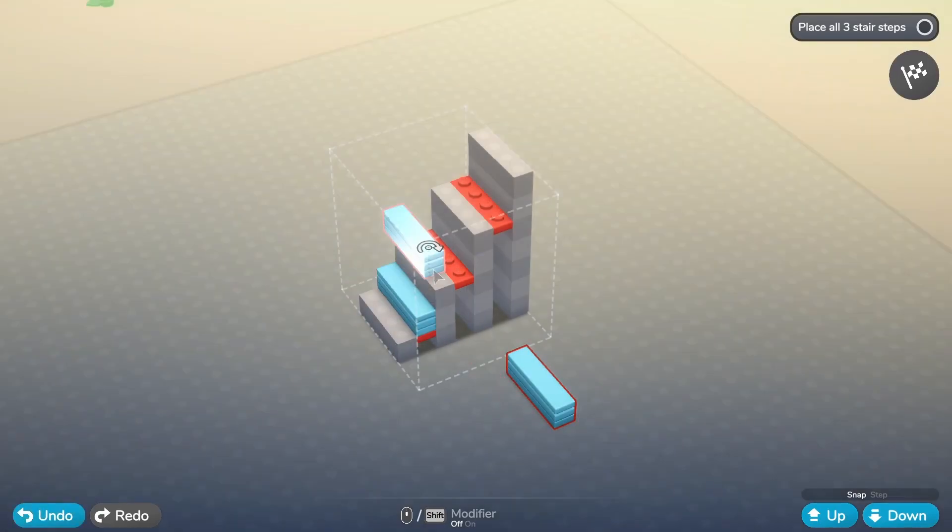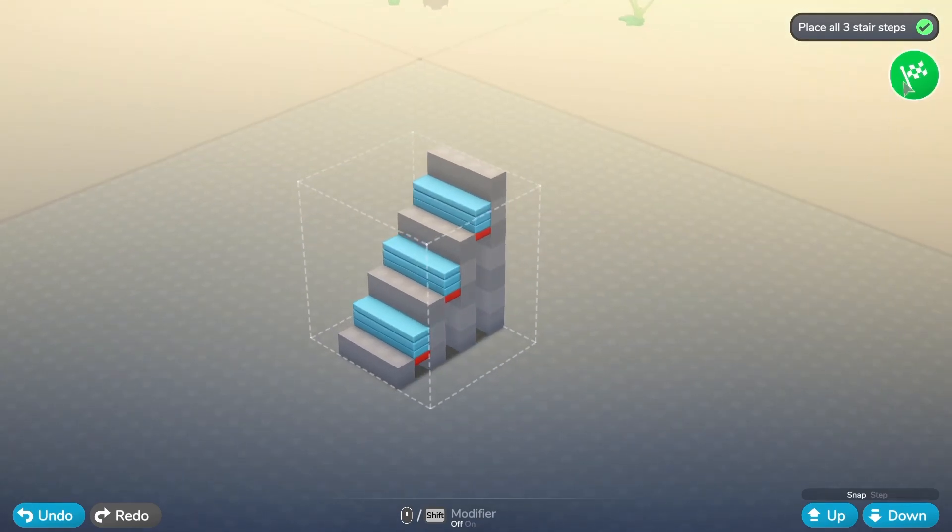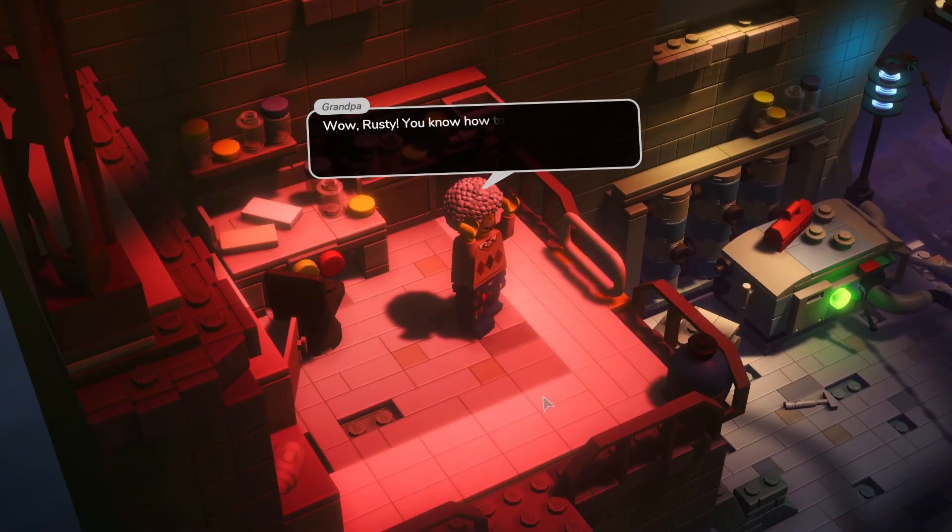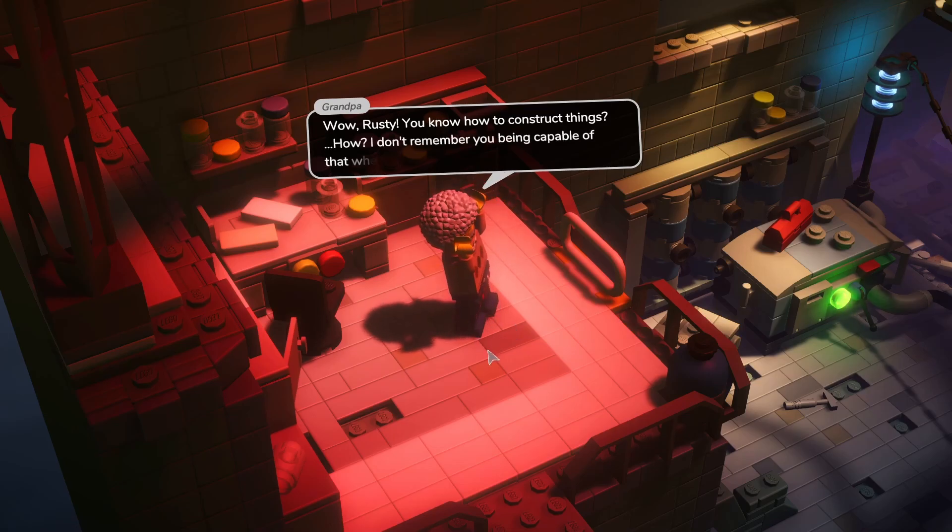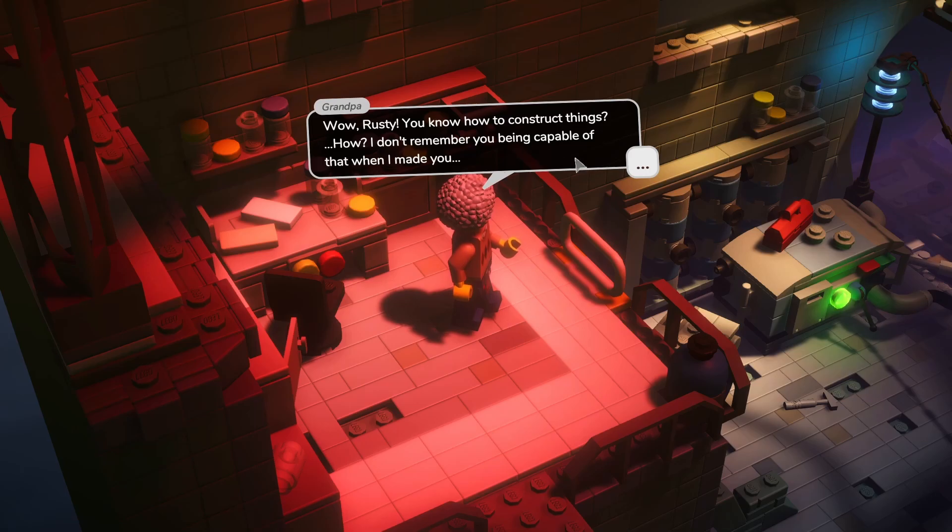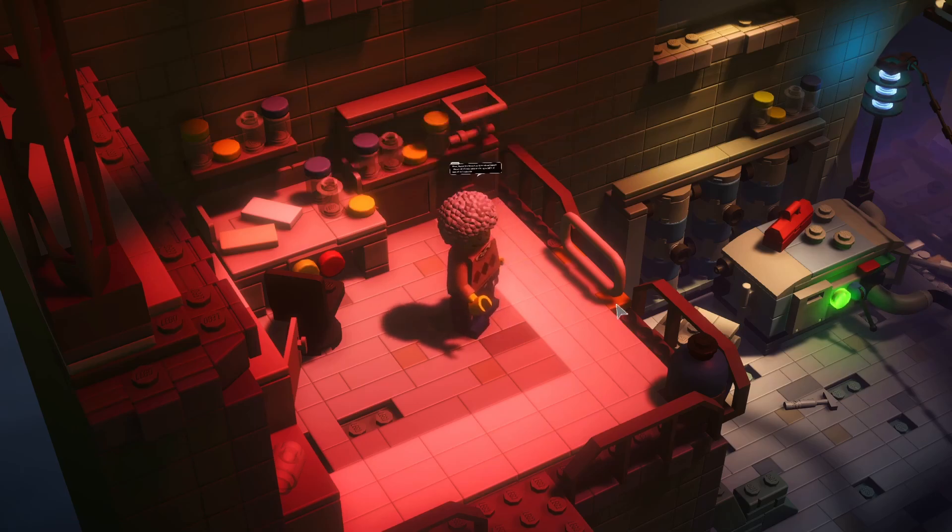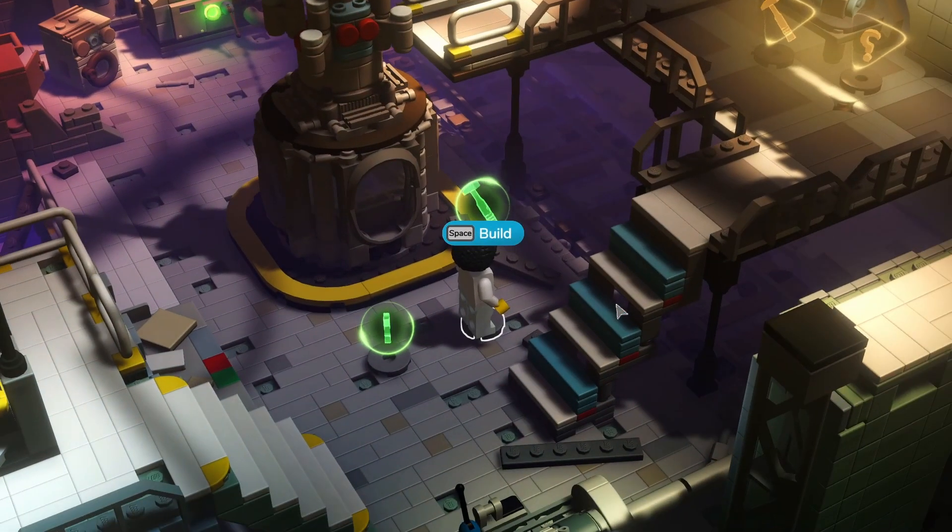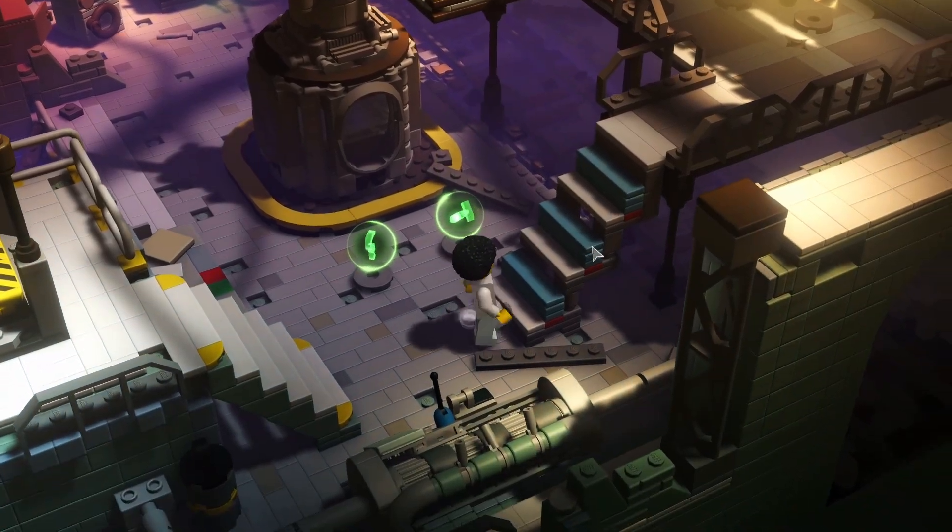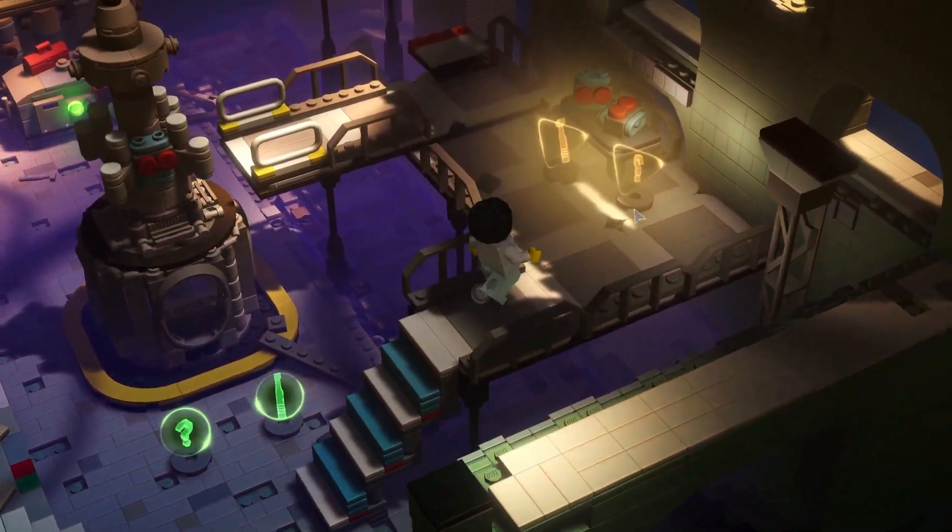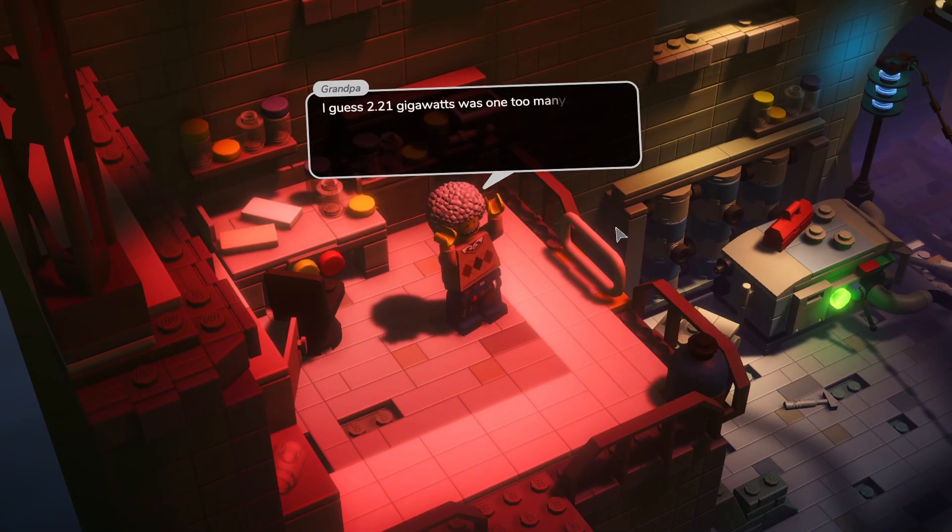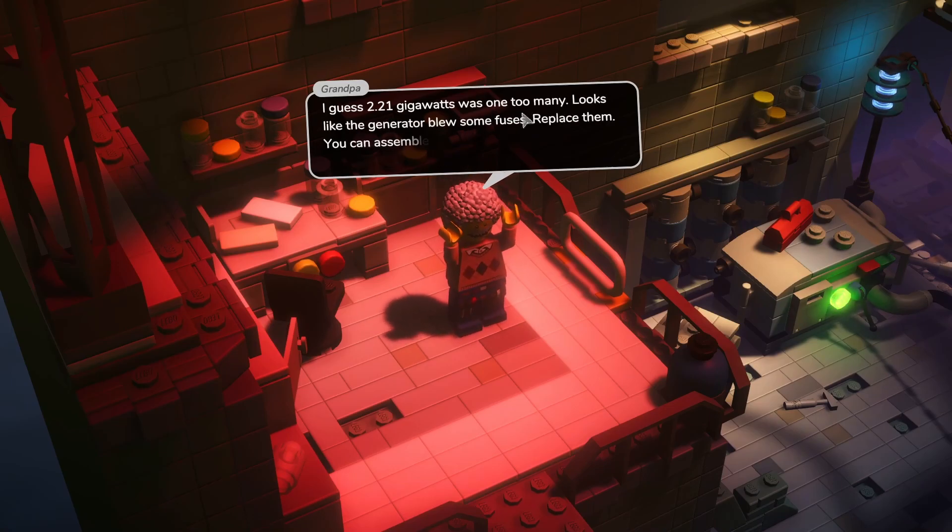Okay, we'll leave that one there, that one there, that one there. Beautiful. Whoa Rusty, you know how to construct things? I don't remember you being capable of that when I made you. I guess Rusty learned a thing or two in space. I guess 2.21 gigawatts was one too many.